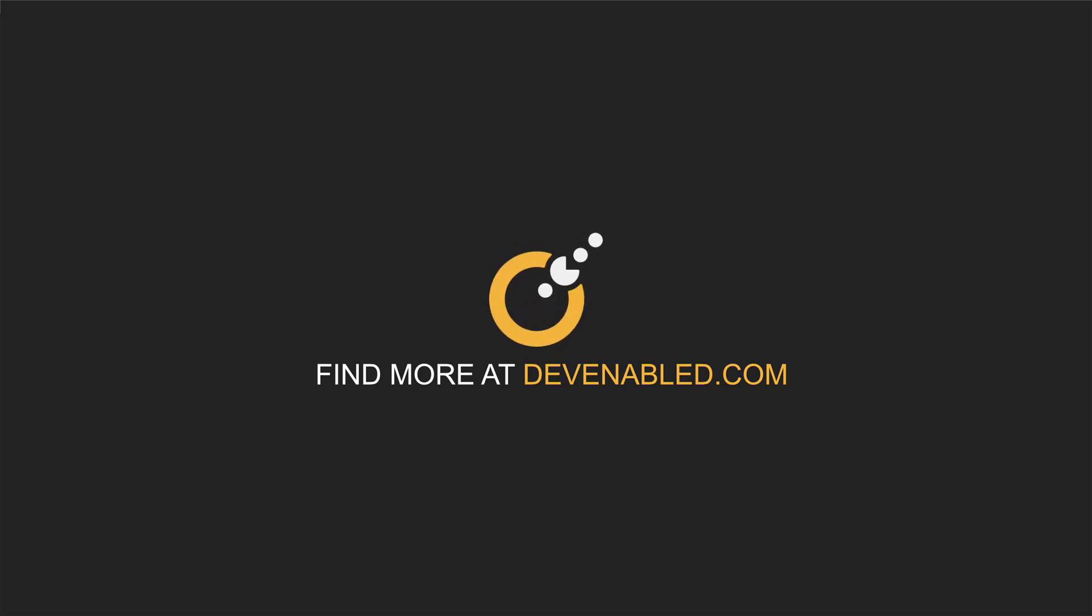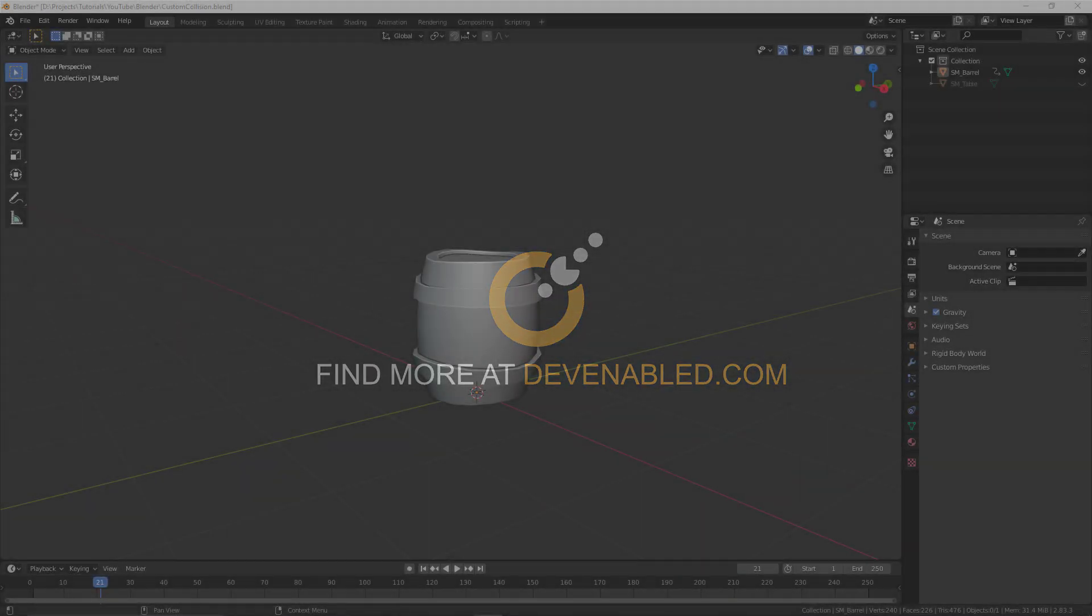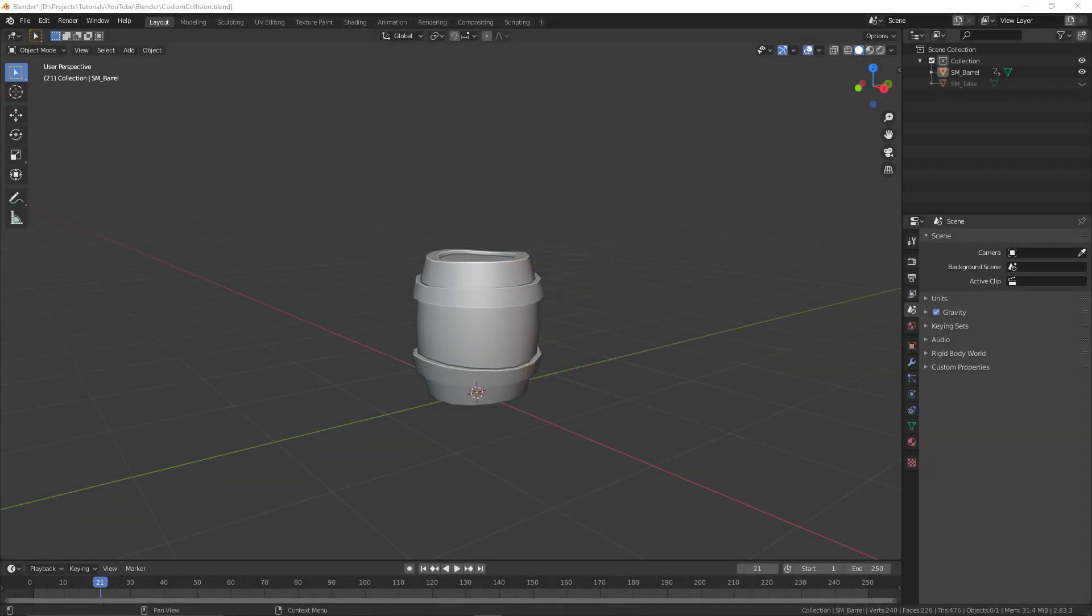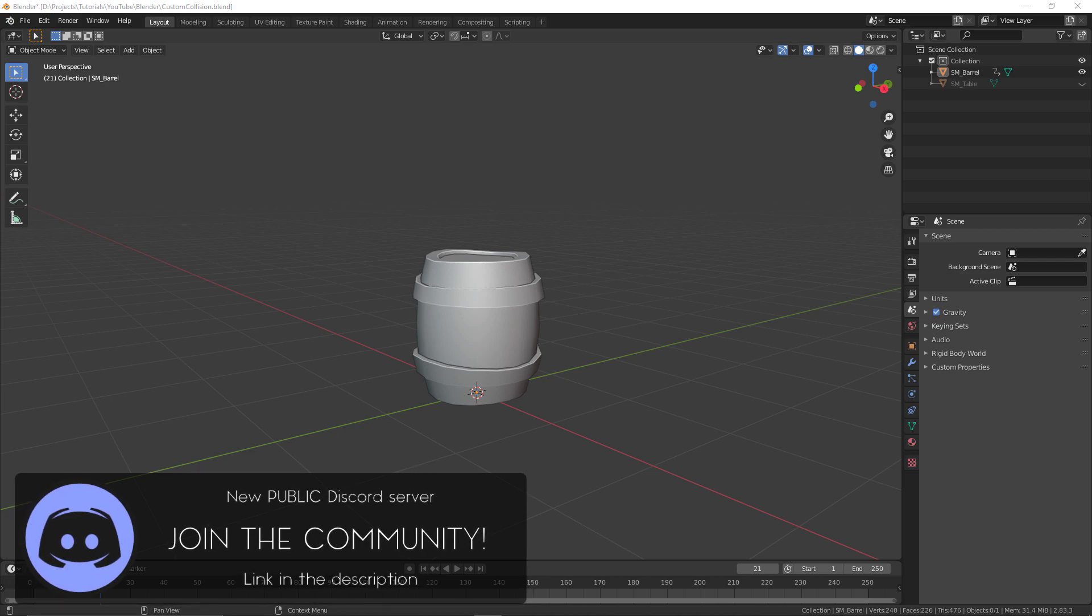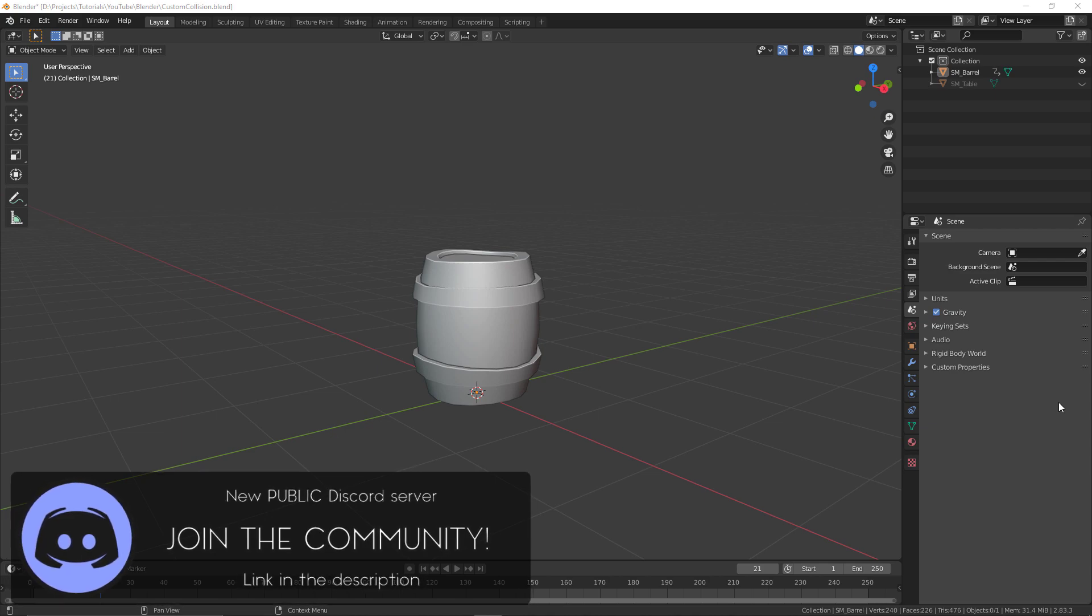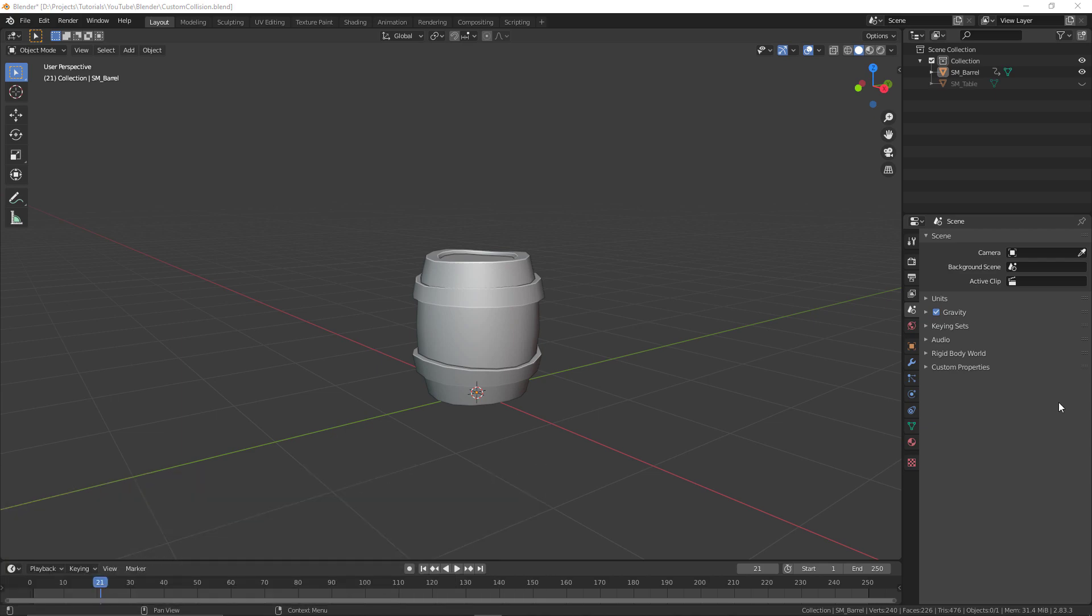Hey everyone and welcome. In this video we'll be looking at how to create custom collisions inside of Blender 2.8, specifically for the Unreal Engine. I already have some assets ready to go so I can show a quick demonstration, and you can really apply this to any assets that you want.